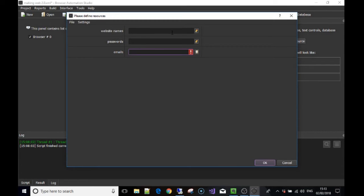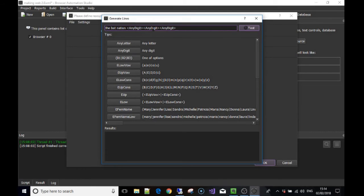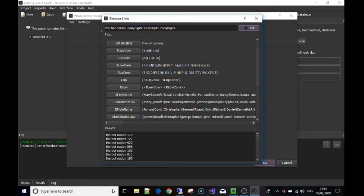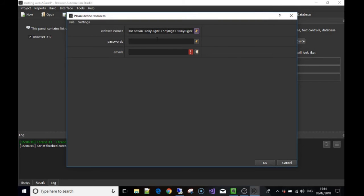For 'website names' we said to use a random string, so we click the option to fill out that resource. What I'm going to select here is 'botnation,' then 'any digit,' then 'any digit,' then 'any digit.' So whenever this resource is used it will create a random string with 'botnation' at the start and three random digits. Press the Test button and you'll see results like 'botnation179,' 'botnation721,' and so on. There are many options — uppercase, lowercase, names — but for this example that's fine. Hit X and that's filled out.